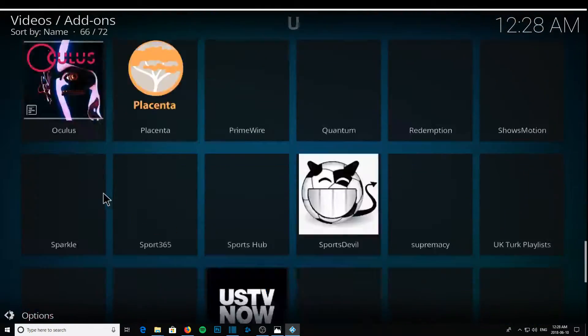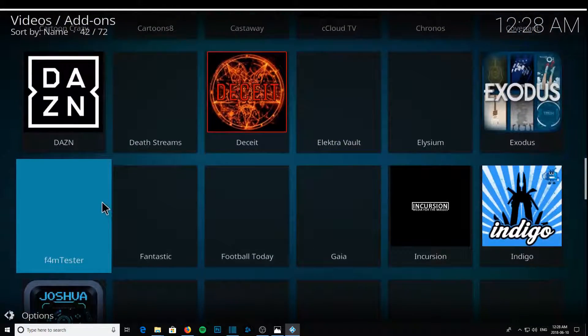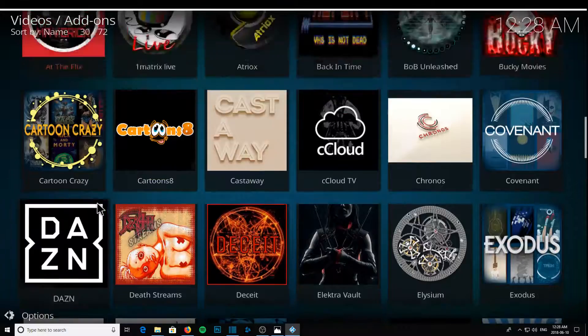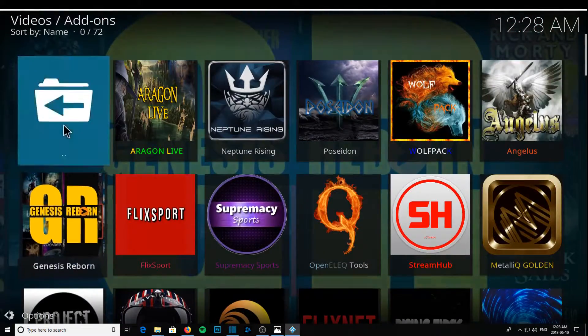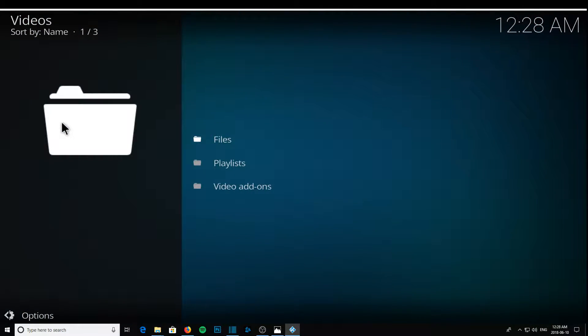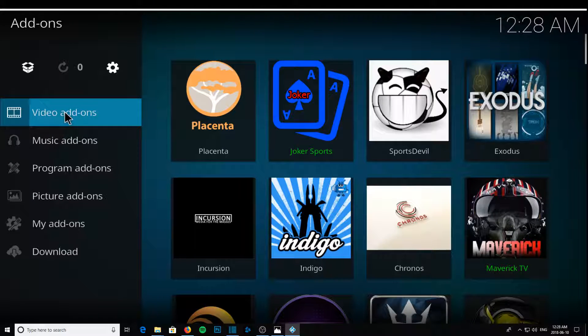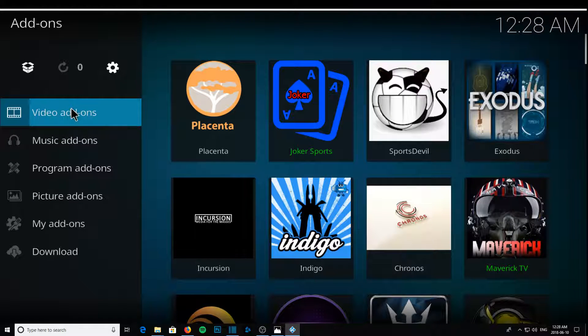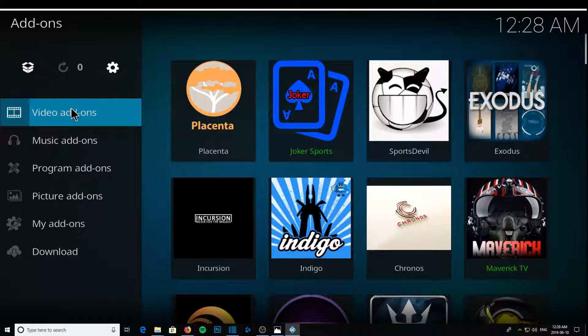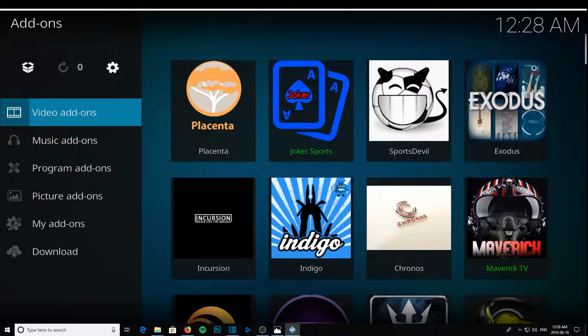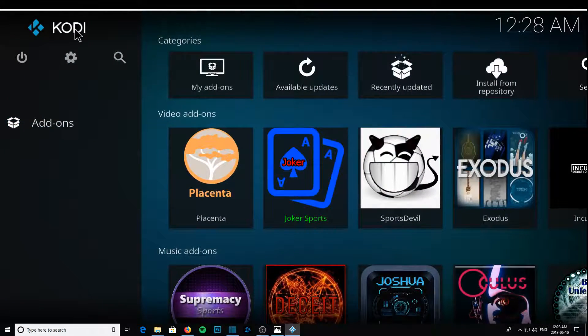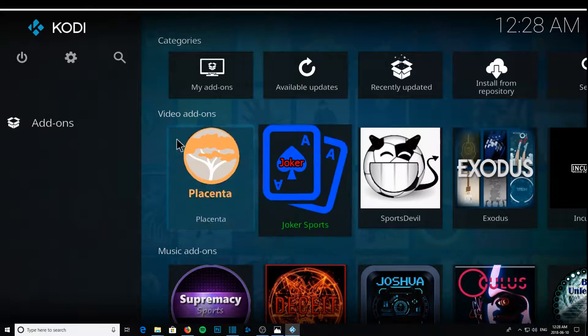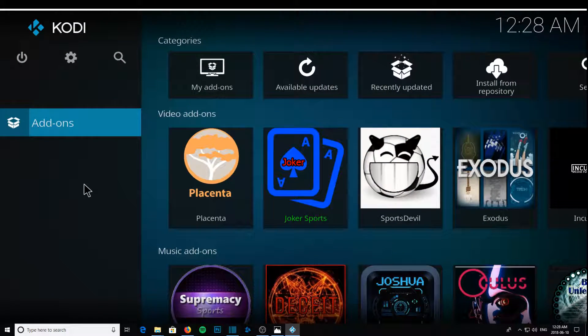And basically I want to back this up. This is on my computer right now, and I want to take this build and put it on my new android box. So I have a T95Z Plus that has a fresh version of Kodi just installed, Kodi 17.6, which is the latest right now, and I want to install this build that I have on my computer onto the box.